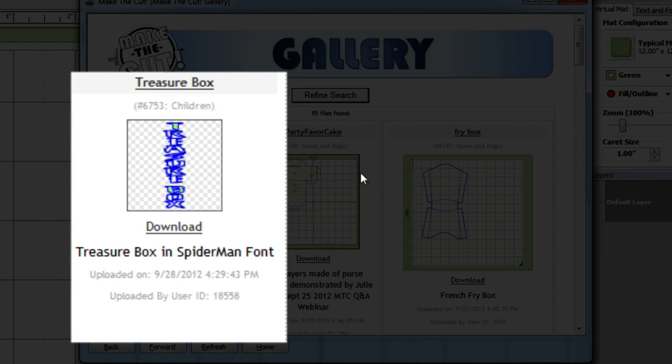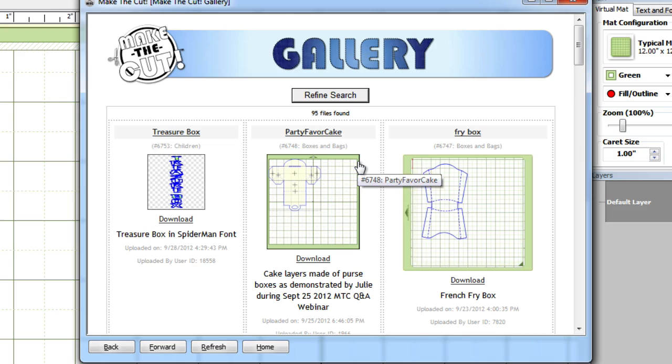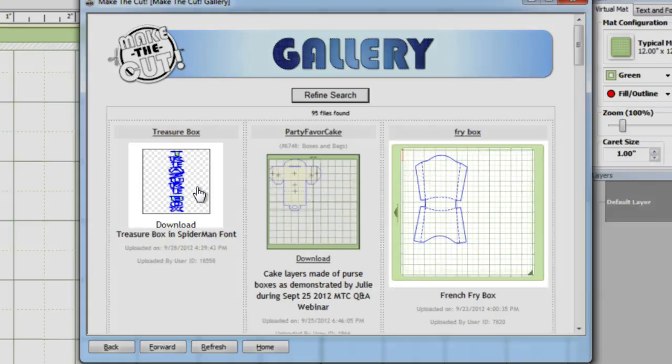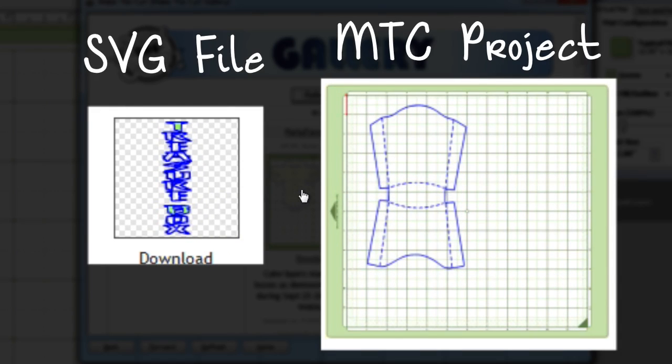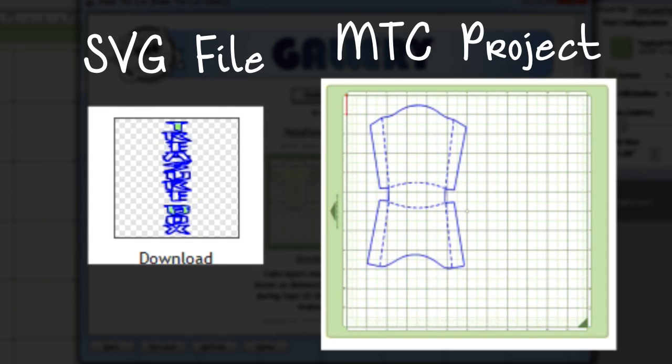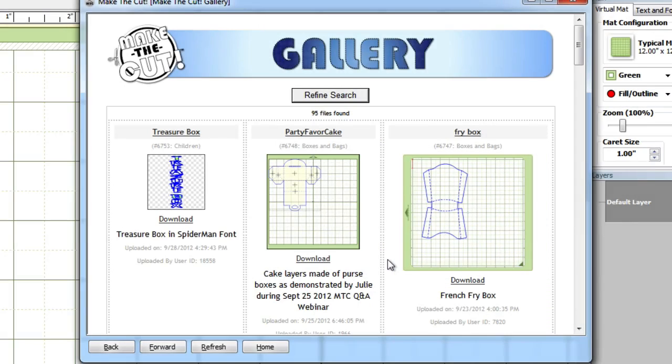Something else to note is that you'll see a difference in these two previews. One has a matte behind the image and the other one does not. Whenever you see a matte in the preview window, that means that user has uploaded this project file as an MTC project and when you download it it will be in an MTC format.